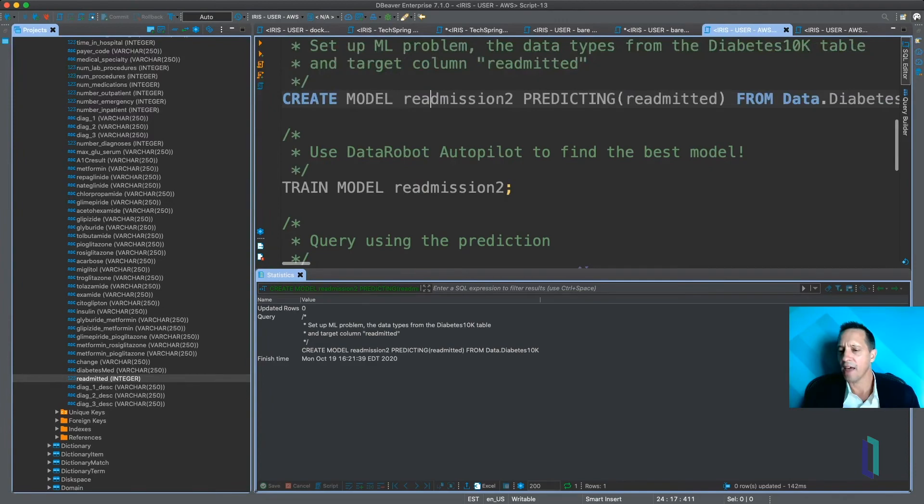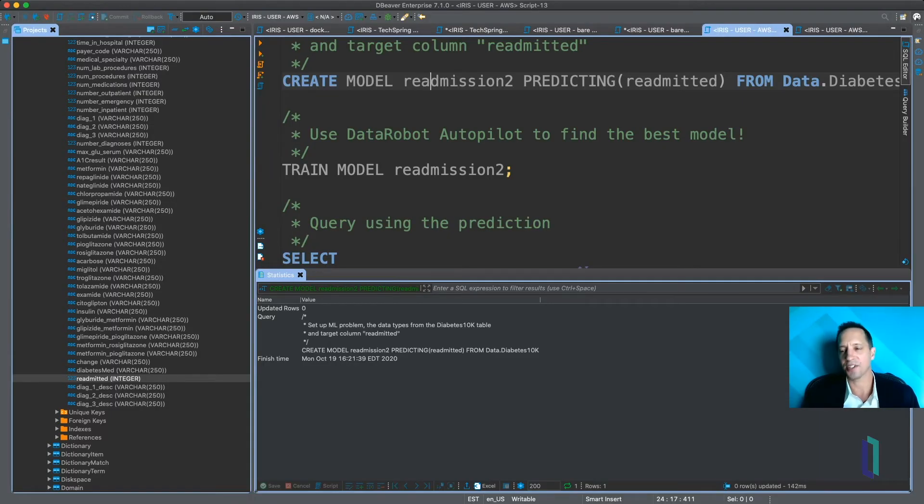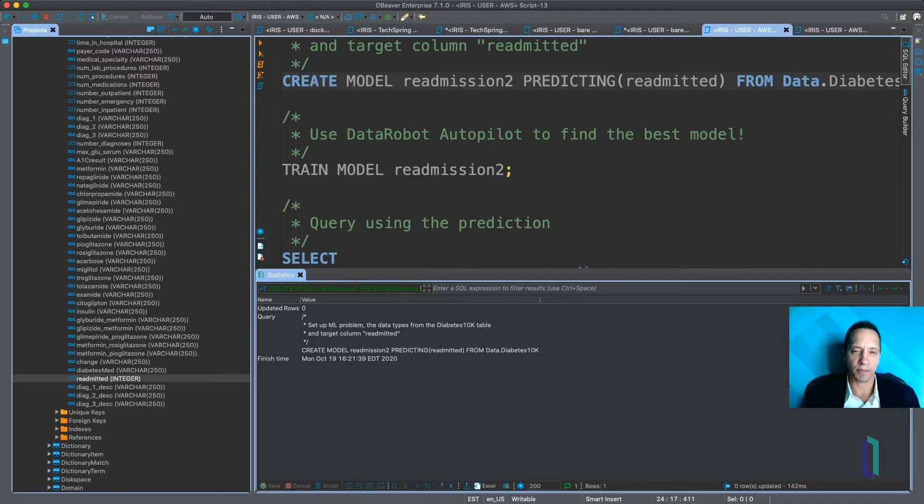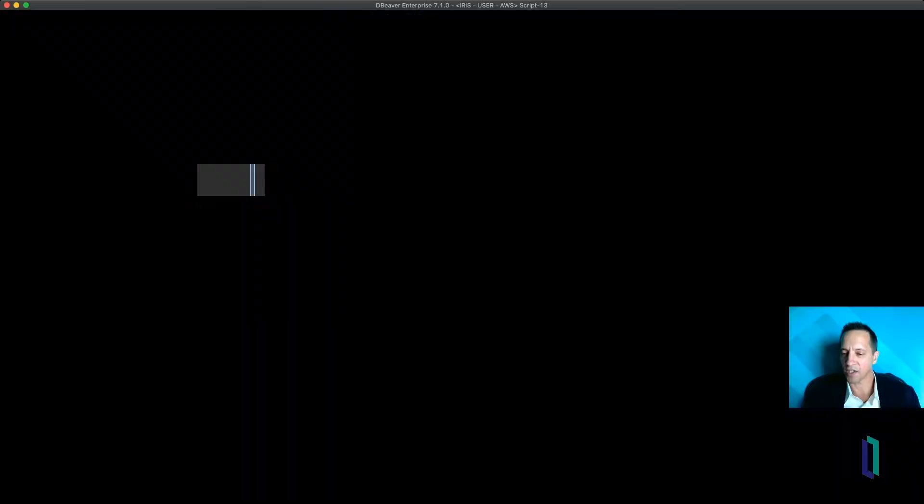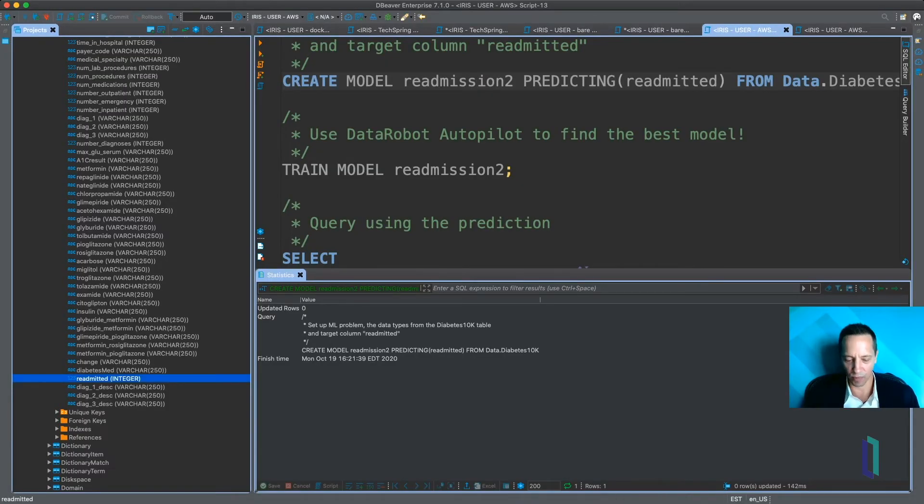And then the actual work of training the model is done with the TRAIN MODEL statement. I'm not going to do that here because it takes about 15 minutes to run, but we can switch over and look and see what did happen on a previous run with DataRobot.